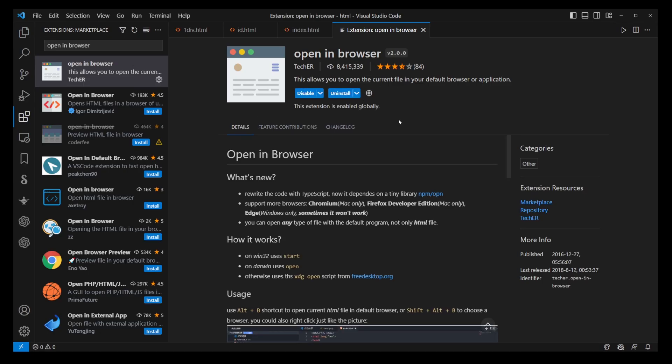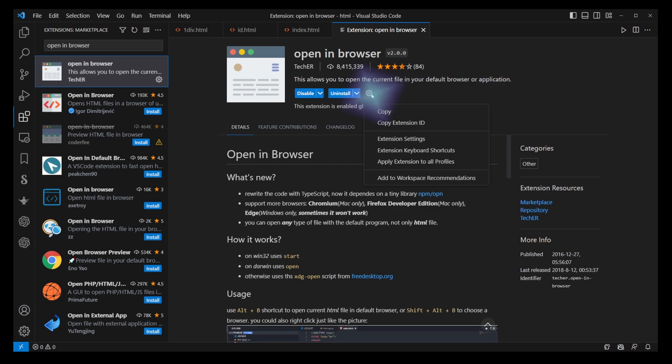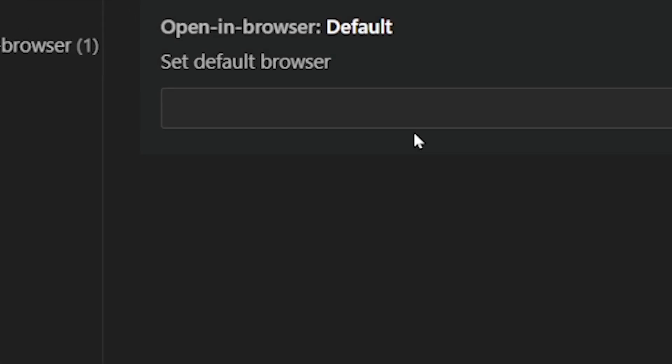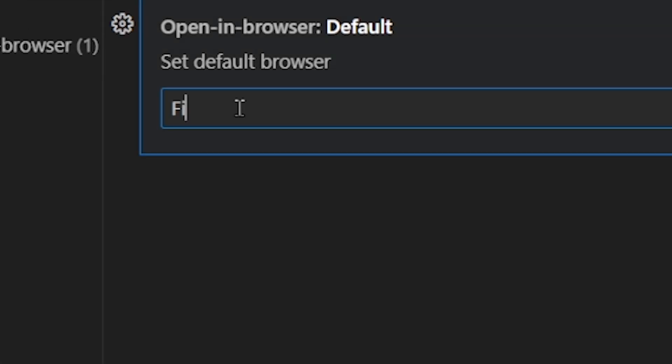After you install it, you can set your default browser like Chrome or Firefox in the extension settings, which can be accessed via the cogwheel icon. Here I'll just set Firefox as default browser.